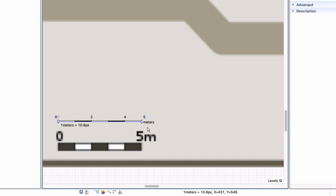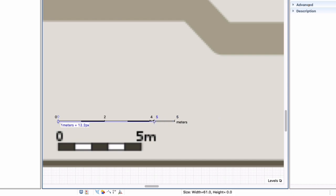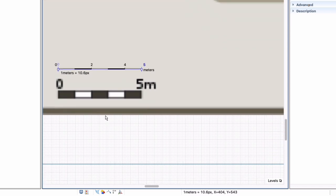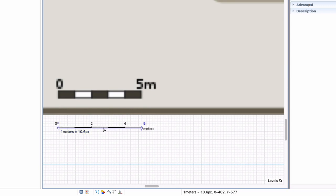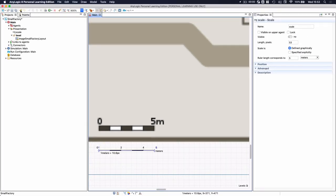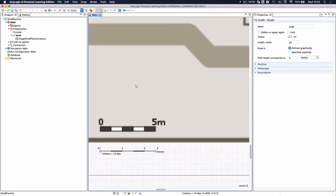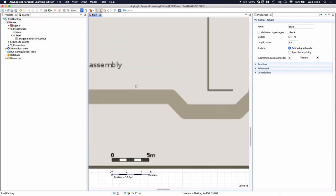We know this is five meters, so we change our scale object to represent five meters. We can drag it as wide or narrow as needed. We know it is in line with our layout, so we drag it to the bottom or leave it on top of the current scale bar. Now we save the model knowing it will be scaled correctly.